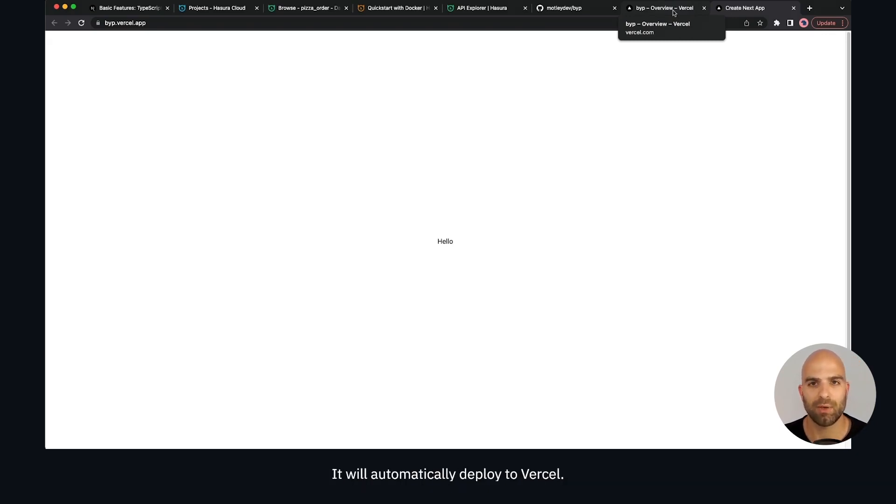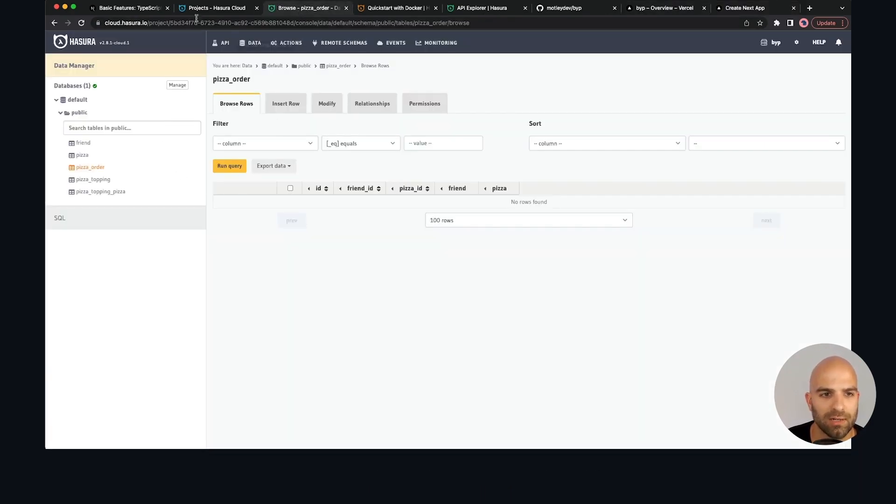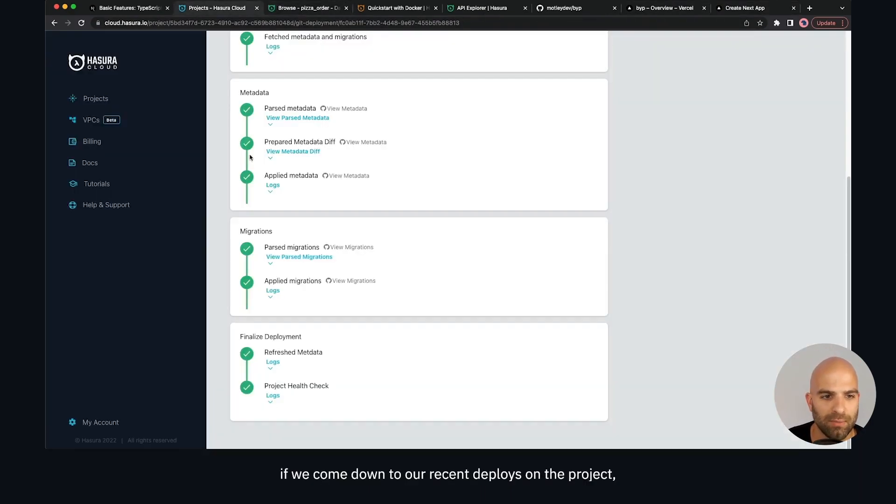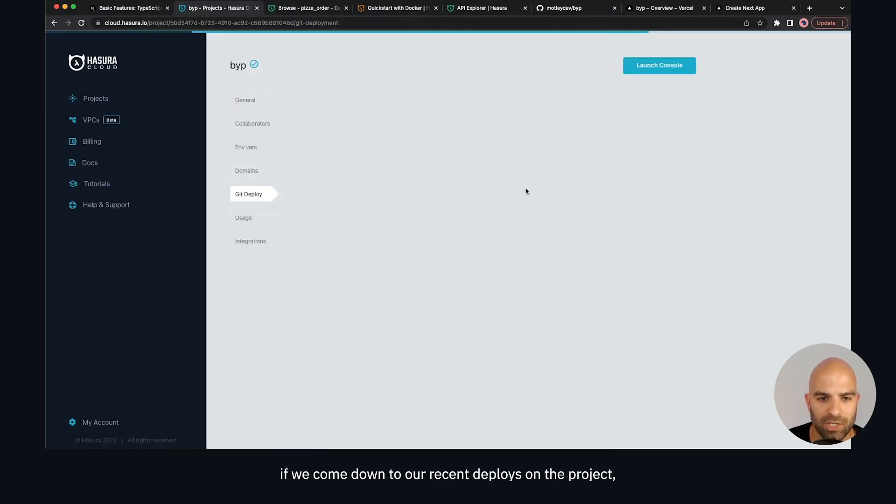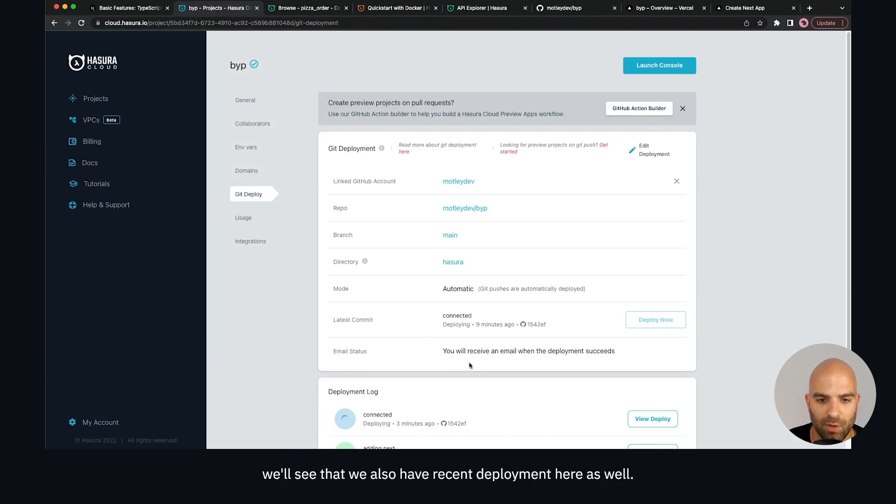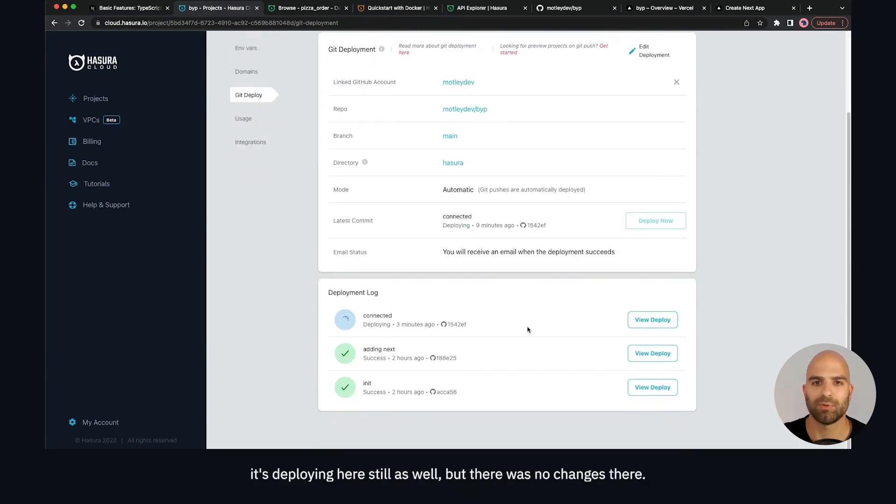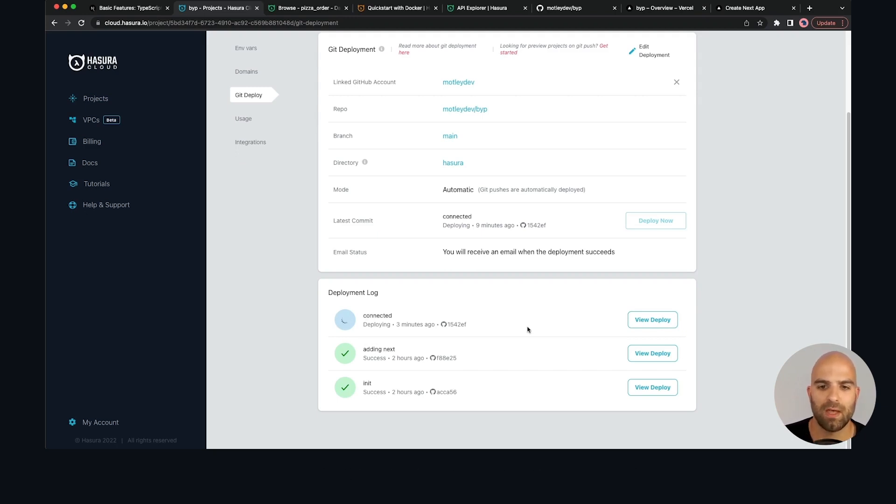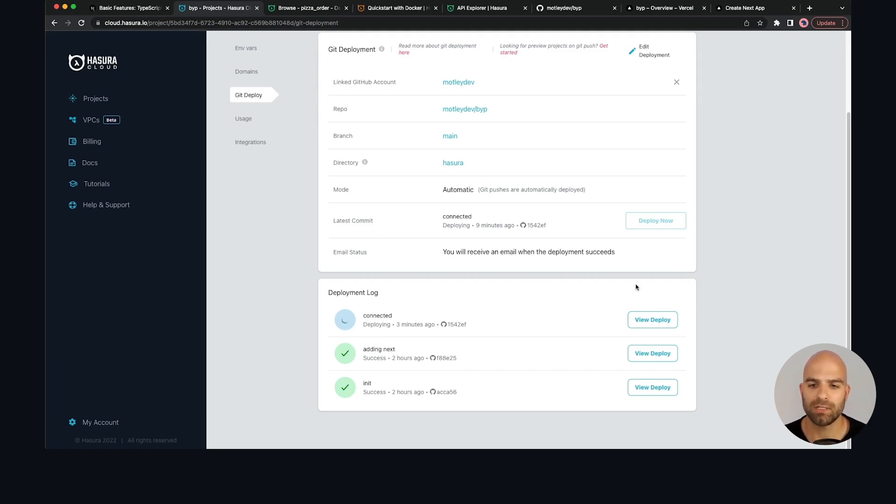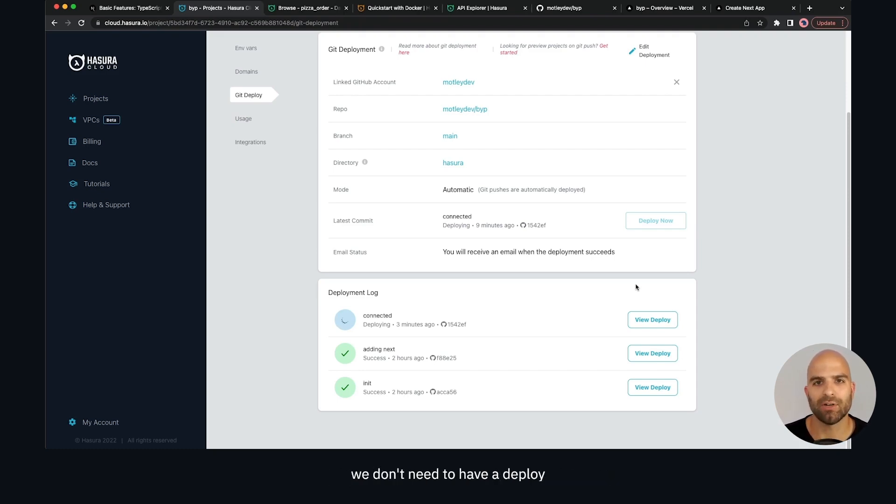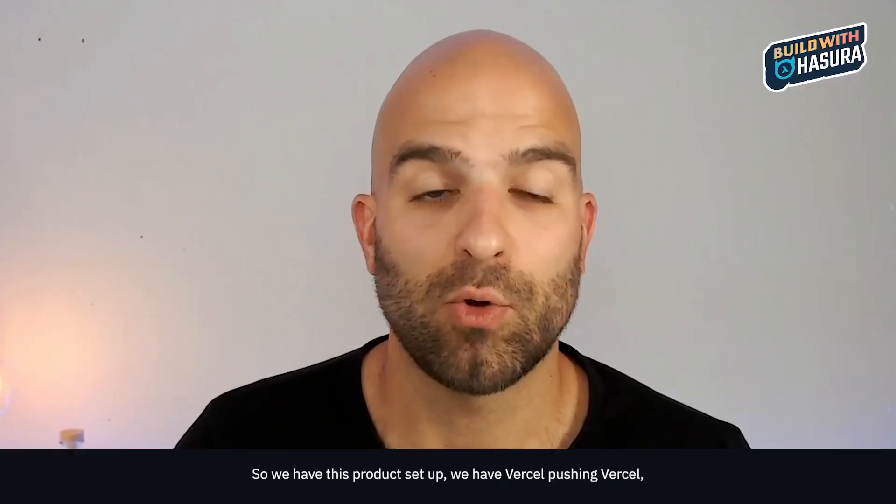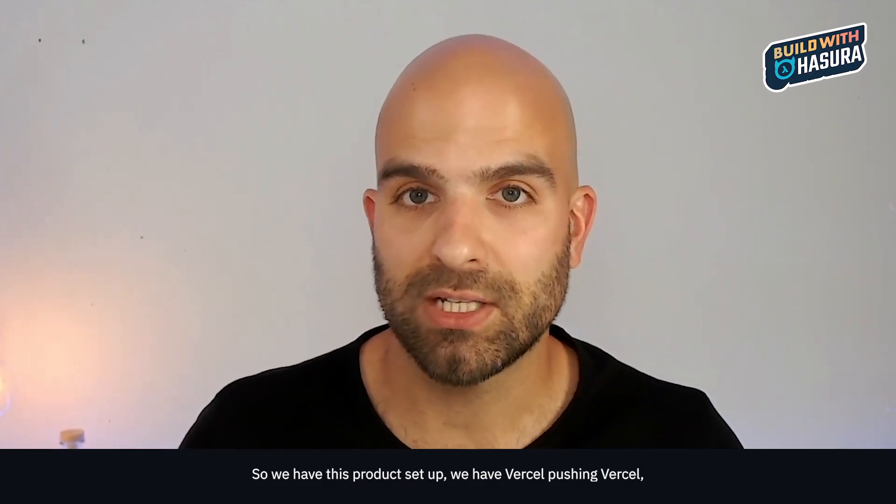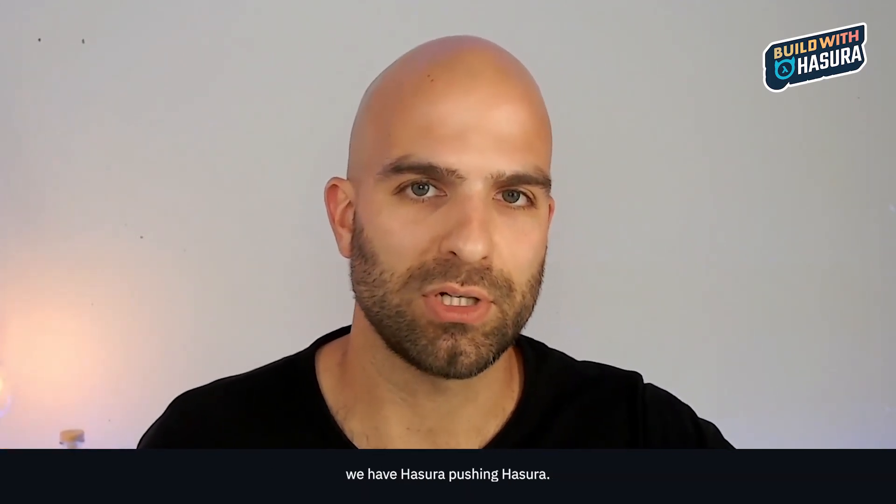If we look at our dashboard for Hasura here, coming down to our recent deploys on the project, we'll see that we also have a recent deployment here as well. It's deploying here still but there was no changes there so this will go through just fine. This would be a case where now we could talk about switching off the manual versus the automatic deploys. I'm not going to worry about that for right now, but this would be a case where maybe you could say we don't need to have a deploy every time here or we want to introduce some other logic that would trigger this deploy at that time.